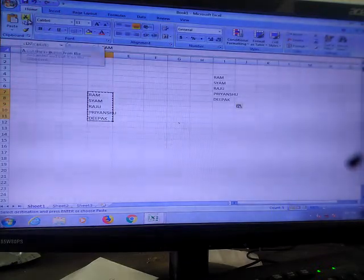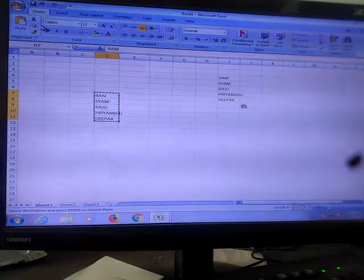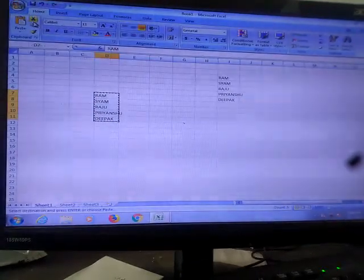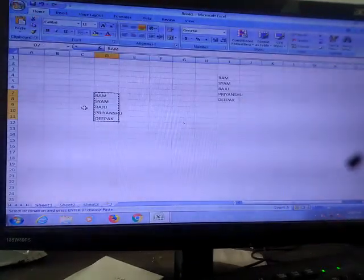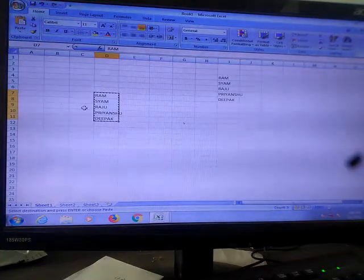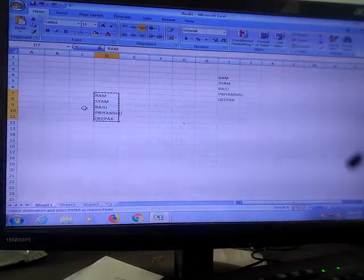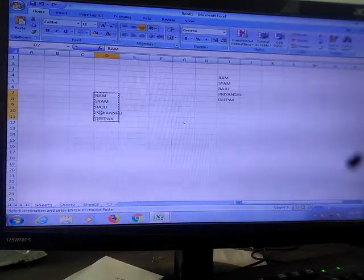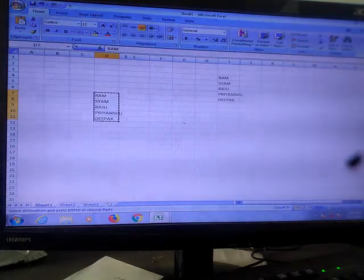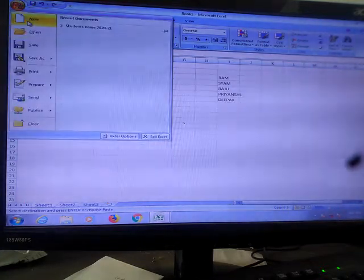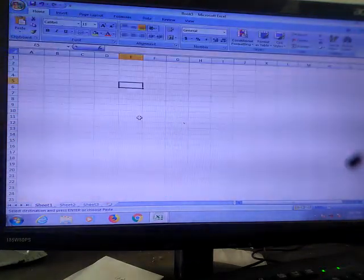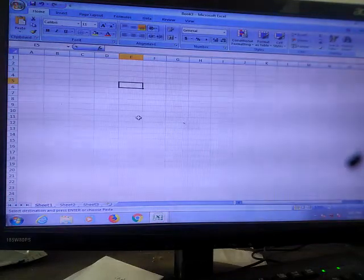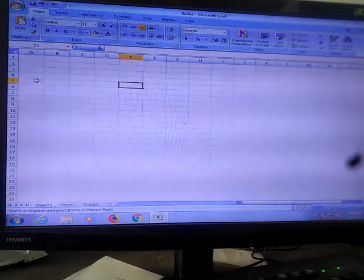So click — the cut button is here, then click it. And after that a moving border appears around the cut data, showing that it has been placed on the clipboard. Click on the first cell of the new range where you want to move the data. Suppose I want to move the data to the next page. Then what you have to do — click on the paste button under the clipboard group.